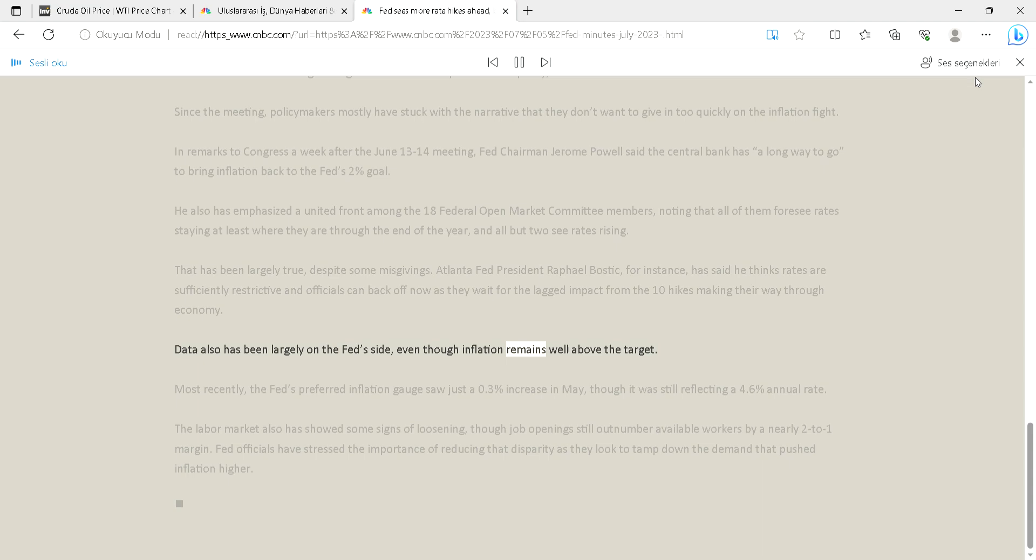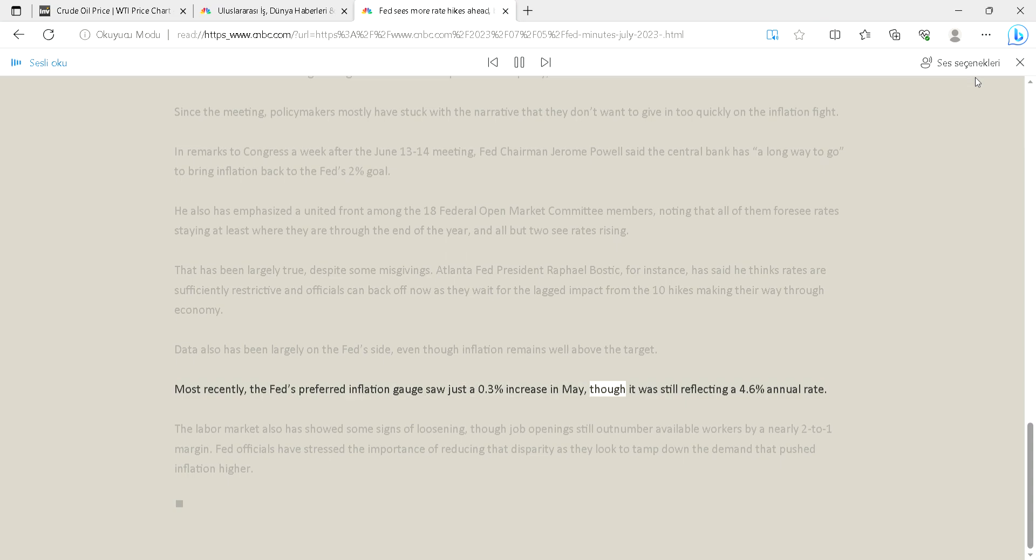Data also has been largely on the Fed's side, even though inflation remains well above the target. Most recently, the Fed's preferred inflation gauge saw just a 0.3 percent increase in May, though it was still reflecting a 4.6 percent annual rate.